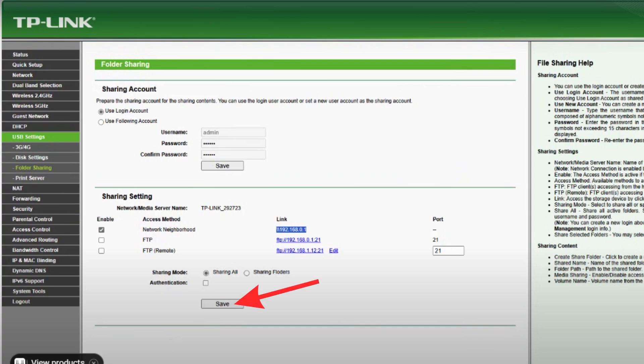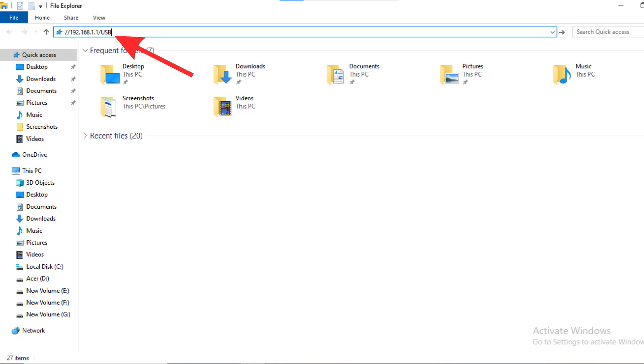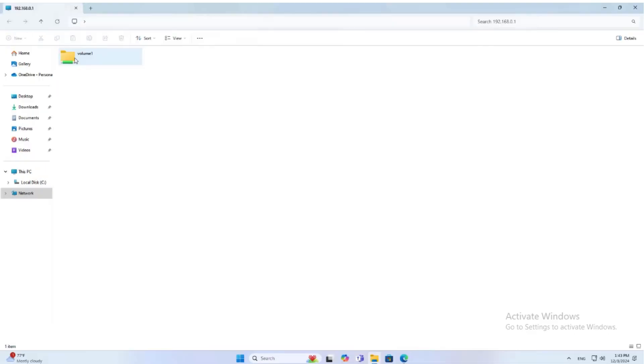To access your storage, copy the network path something like this. If you have Windows Computer, open File Explorer. In the address bar, type backslash backslash 192.168.1.1 backslash USB and press enter. Here you will see your shared files.